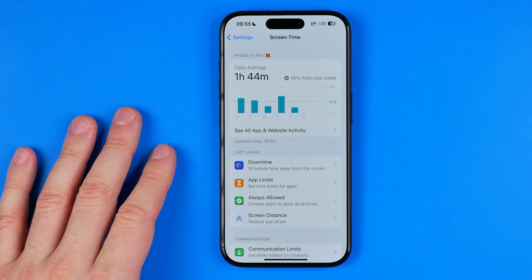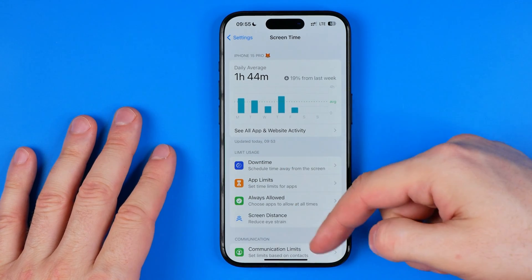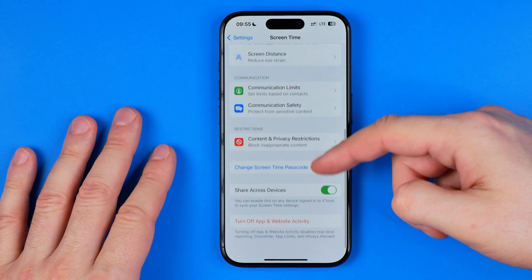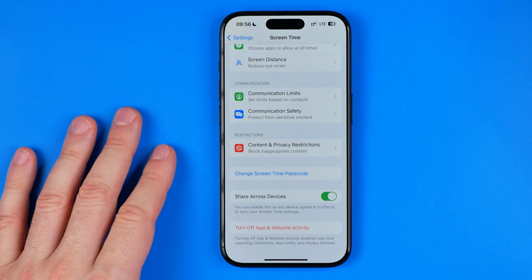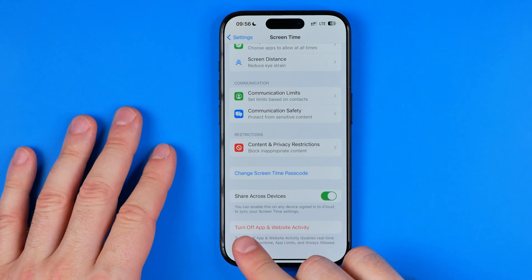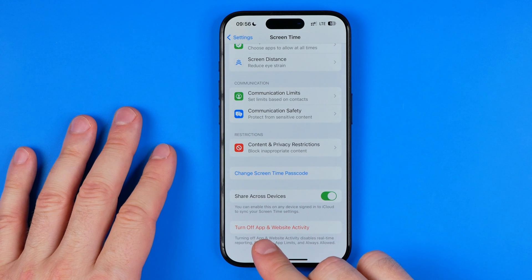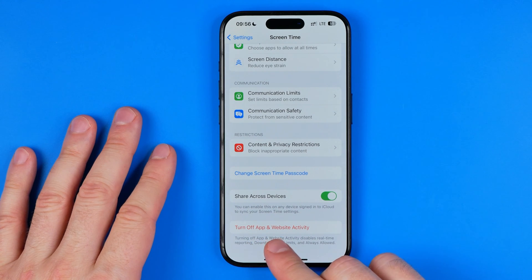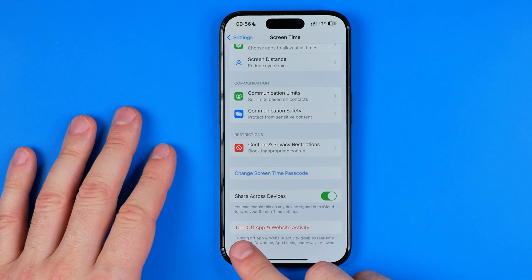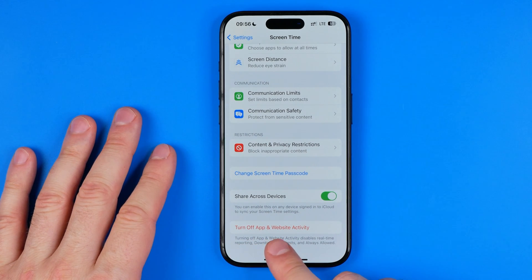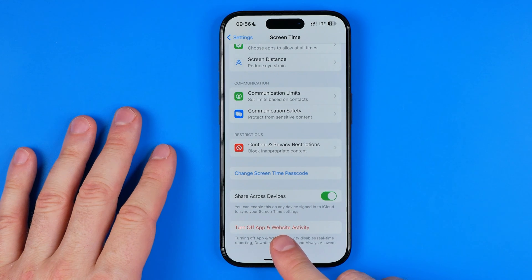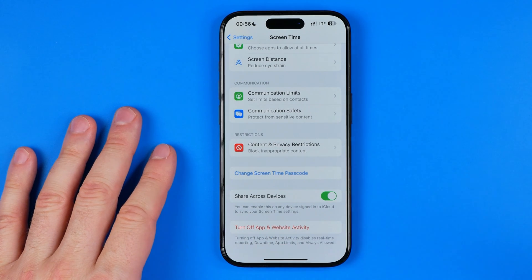Normally, to turn off screen time we need to scroll down to the very bottom and then tap 'Turn Off App and Website Activity.' It may also say 'Turn Off Screen Time' depending on your language settings, such as English US or UK.